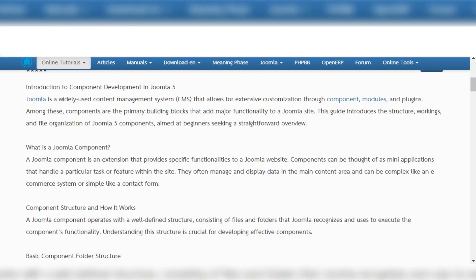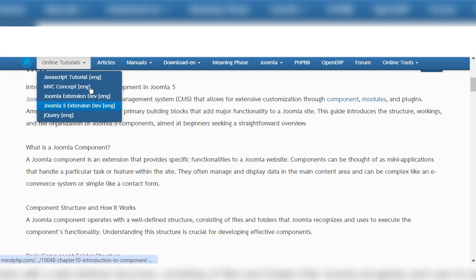Hello everyone, in this video I will share about what is a component in Joomla 5. You can read the article as you want to know the basics of how it works and the component development from this website, mindphp.com — the Joomla 5 extension app. From here you can read step-by-step Joomla tutorials if you are familiar with documentation.